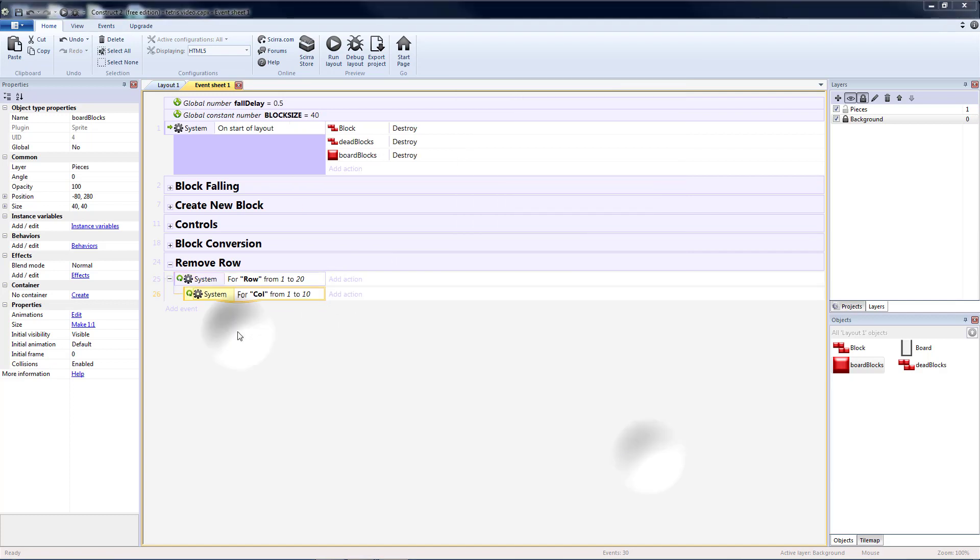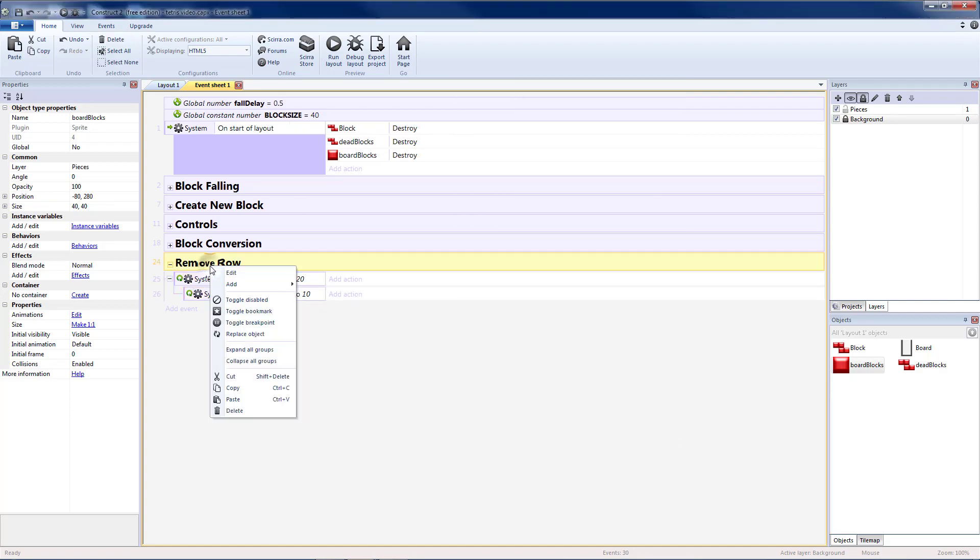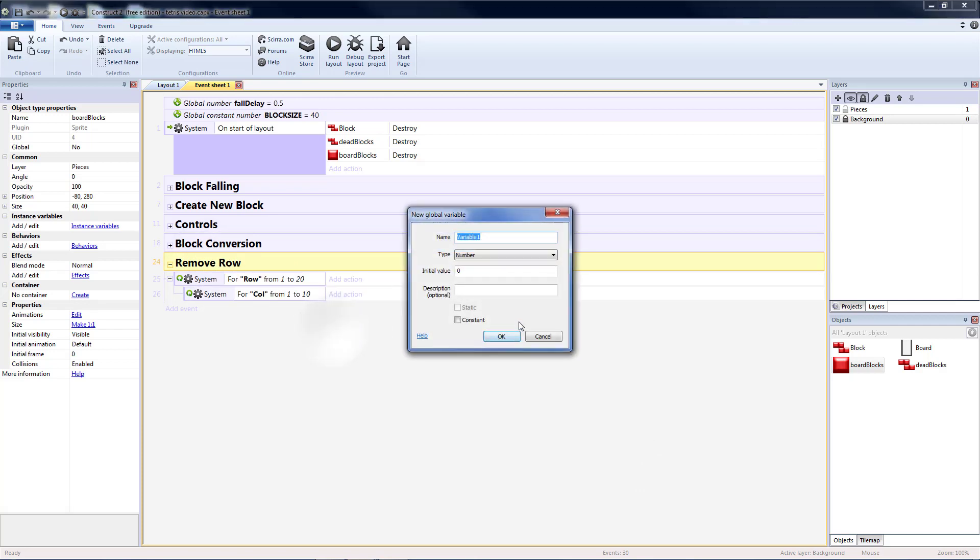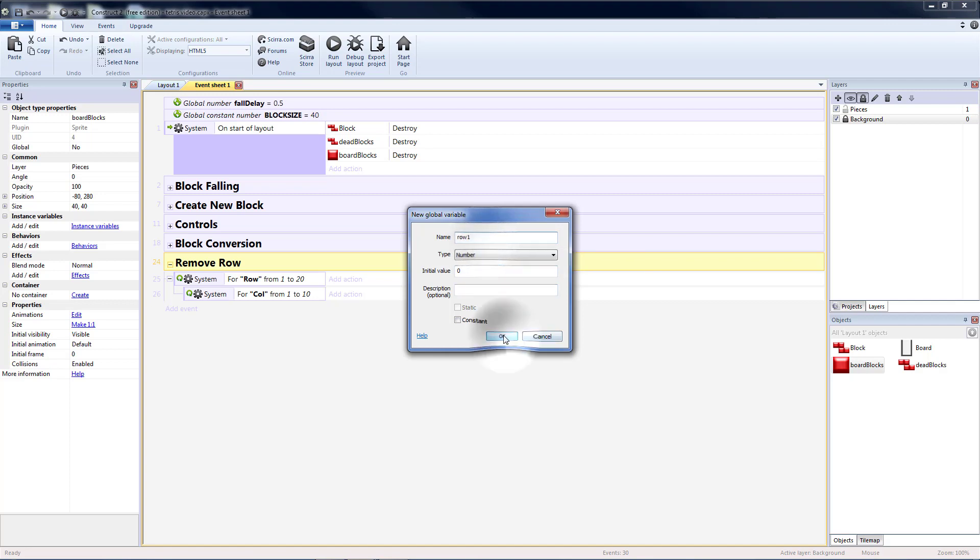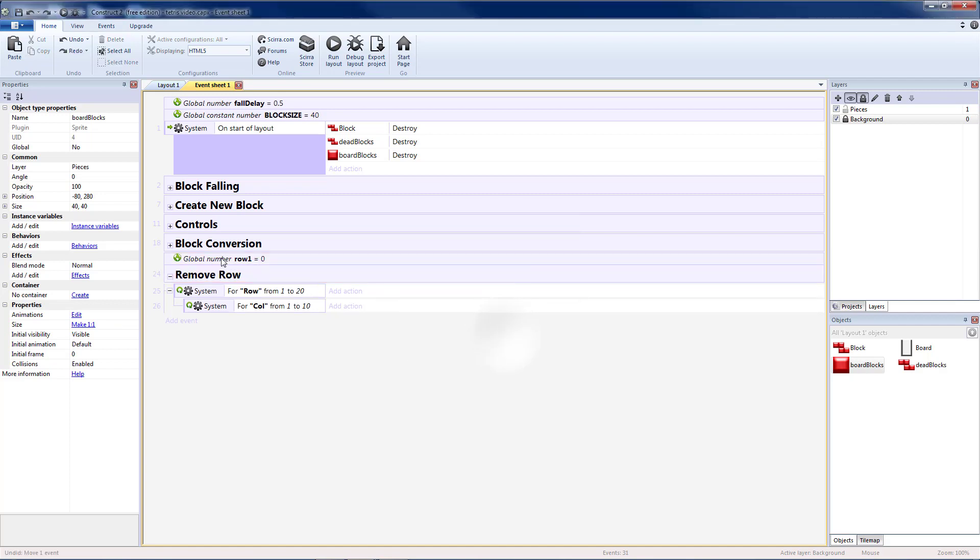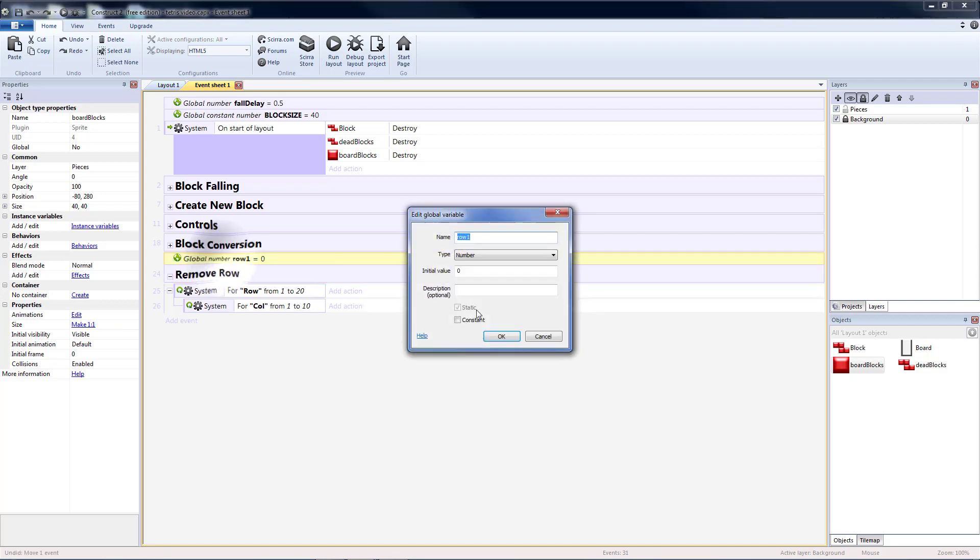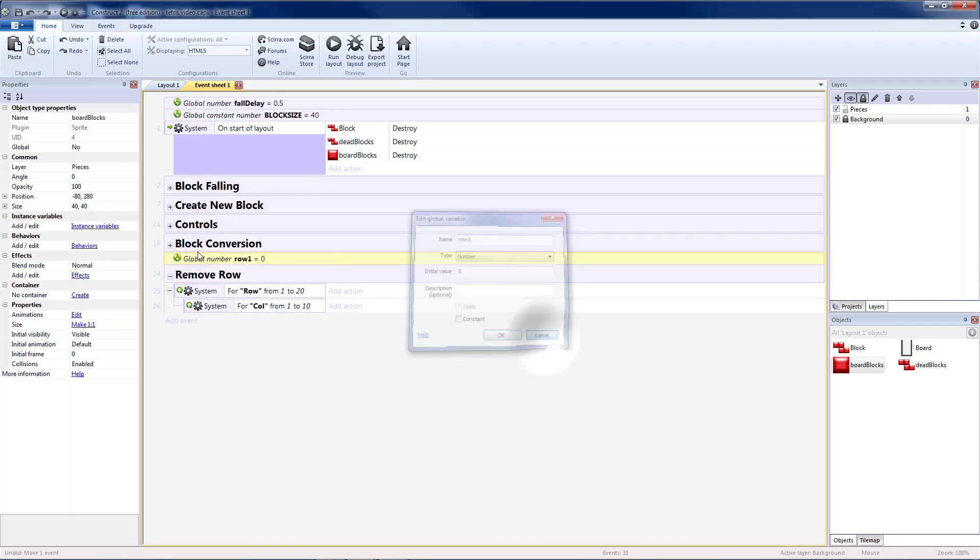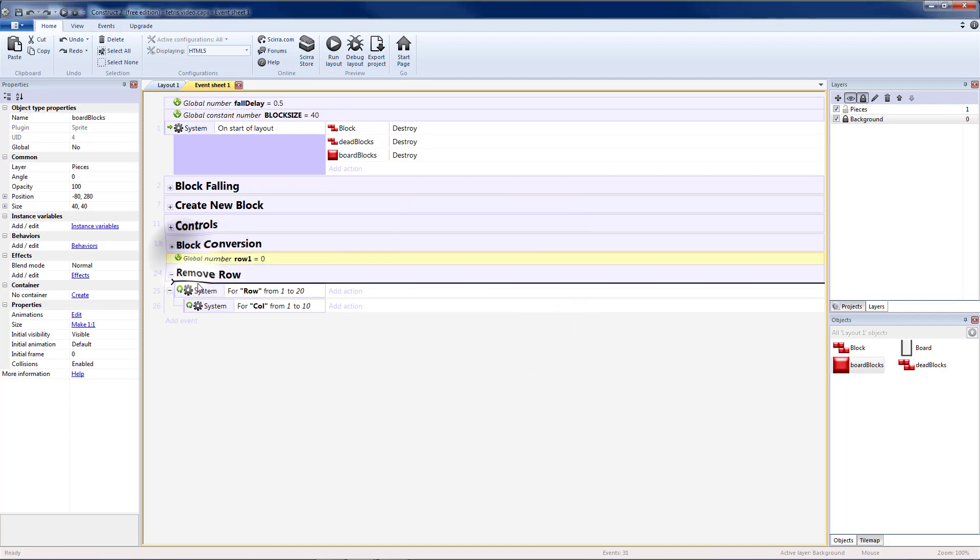And we need to set a variable for each of these, so I'm going to add a variable to my group called row. You can name it row1 if it won't let you put it in your group directly.